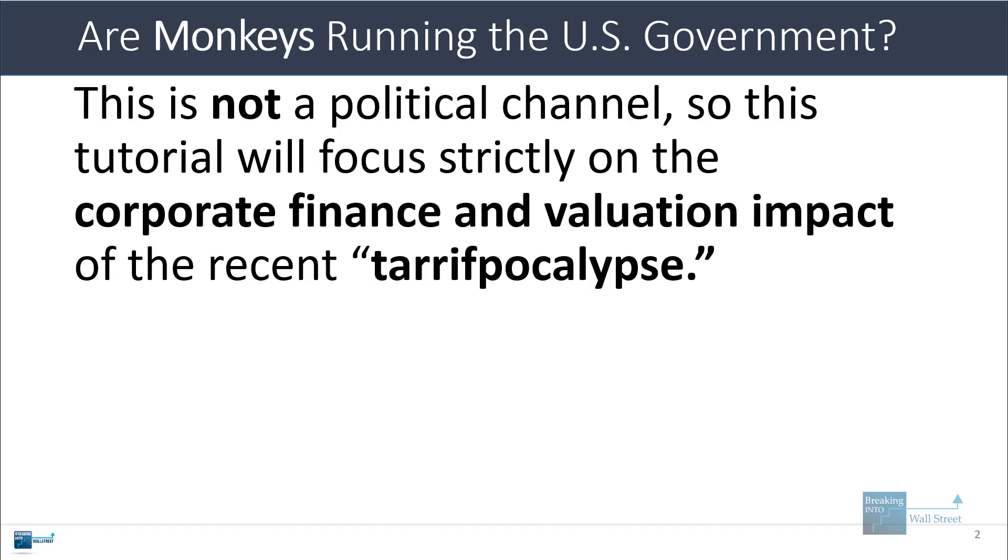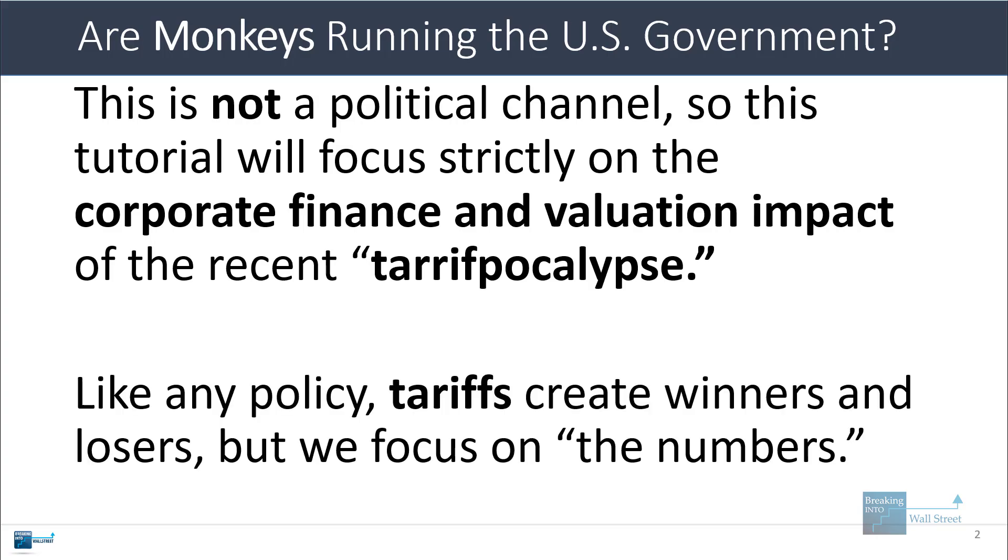This is not a political channel, and I know some people will want me to comment on this or give my policy views, but I'm going to strictly focus on the corporate finance and valuation impact here. Like any policy, tariffs will create winners and losers, but we're going to focus strictly on the numbers here and what you might see in Excel-based models.